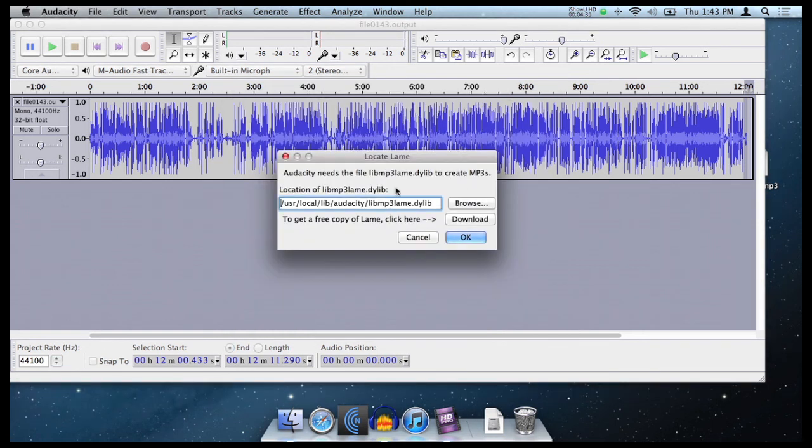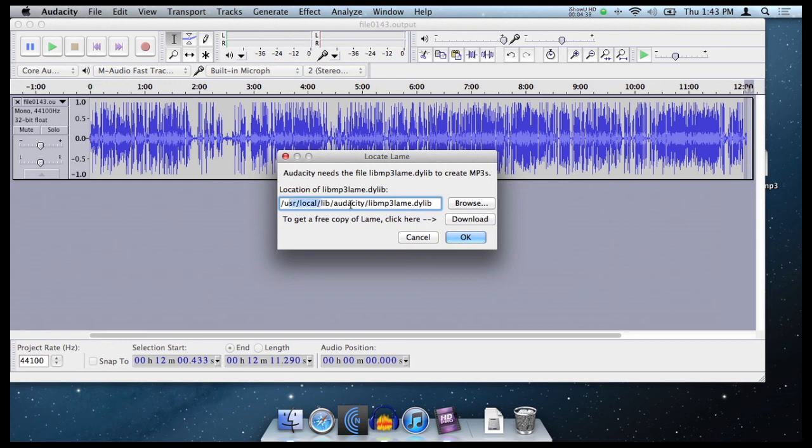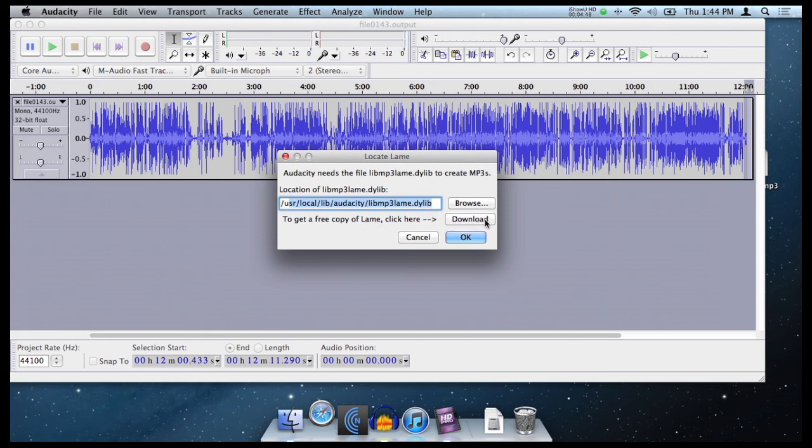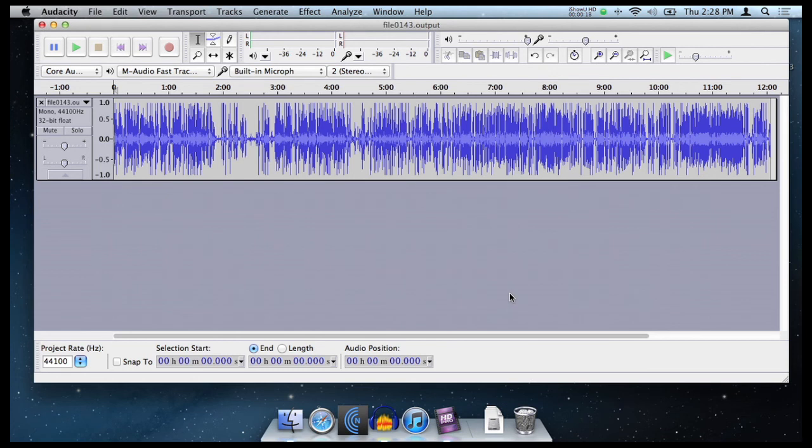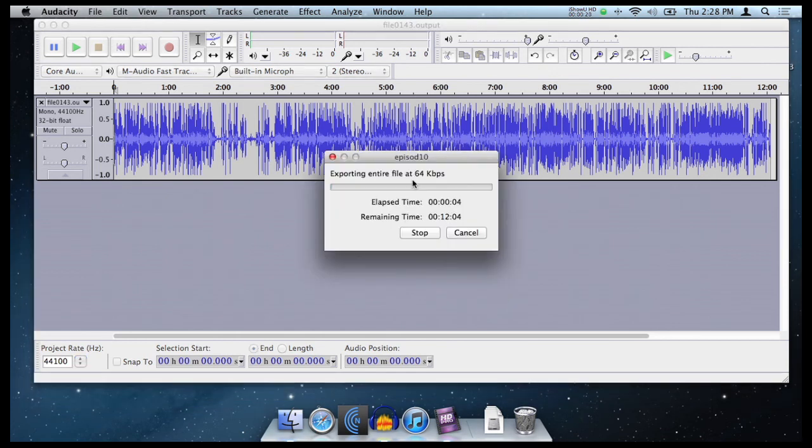Now, if you haven't downloaded the MP3 extension for exporting MP3s, you'll need to make sure you've, it'll come up with this warning and it'll make sure to take you to the download page. So do that. Now, once you've made sure you've got your MP3 plugins sorted so that Audacity can export MP3 files, you can go ahead and export and it'll take a while to export it, but hopefully it's exporting 64 kilobits per second at 44 kilohertz.